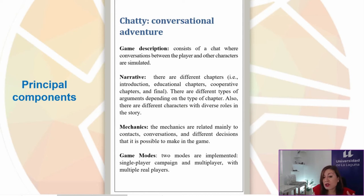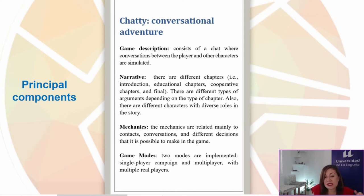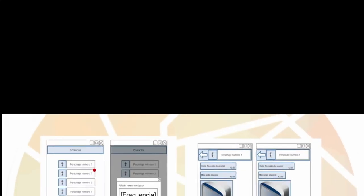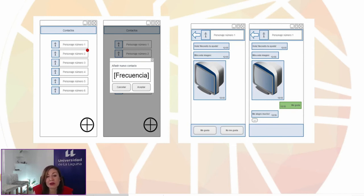The story is divided into different chapters organized in different typologies — for example, an introduction part, educational chapters, cooperative chapters, and finally a conclusion chapter — to give a sense of the story. The prototype mimics an instant messenger application through which the characters communicate with the player.